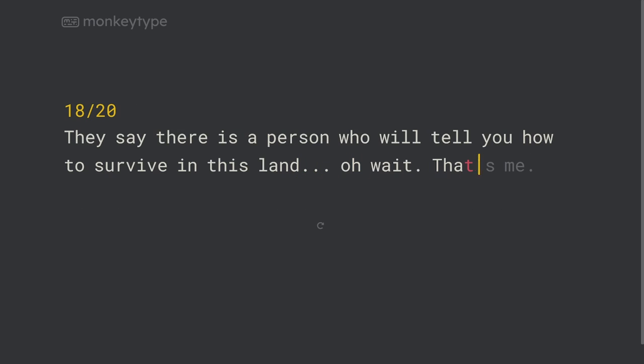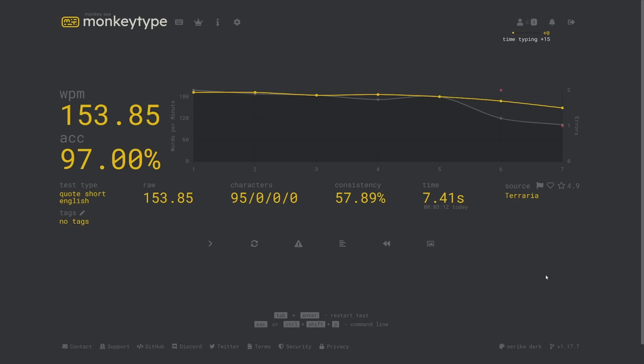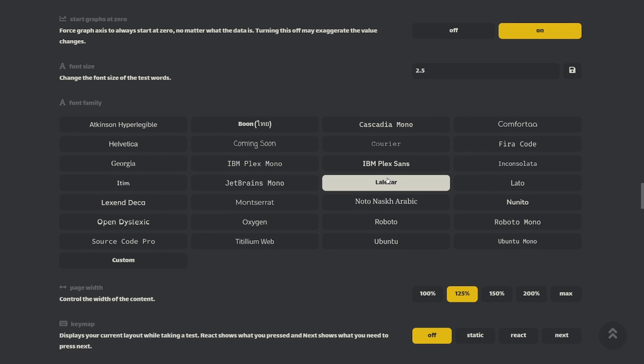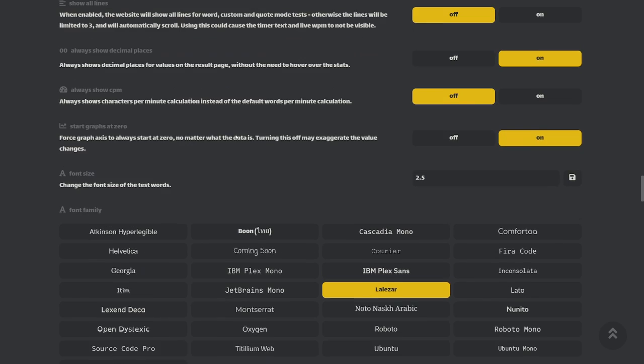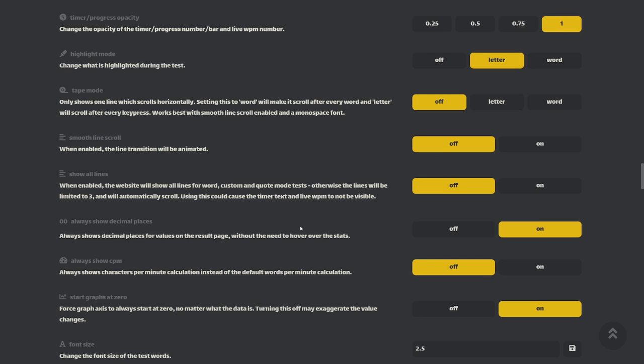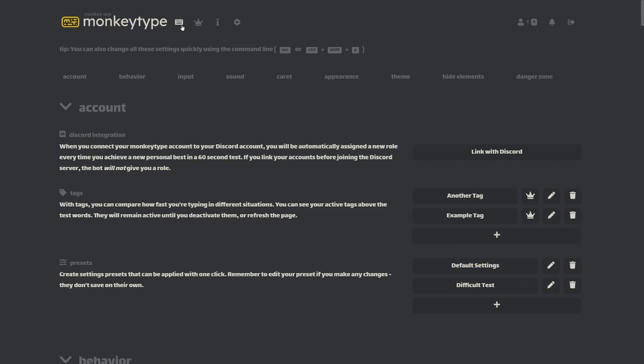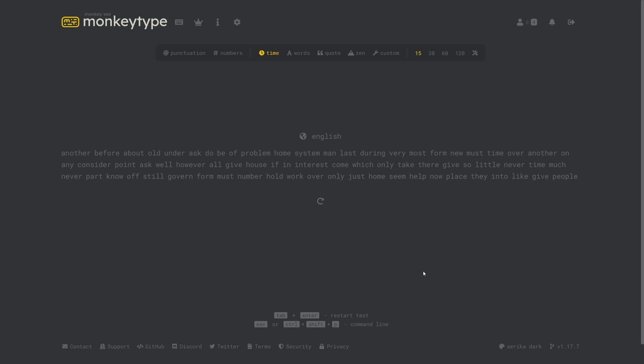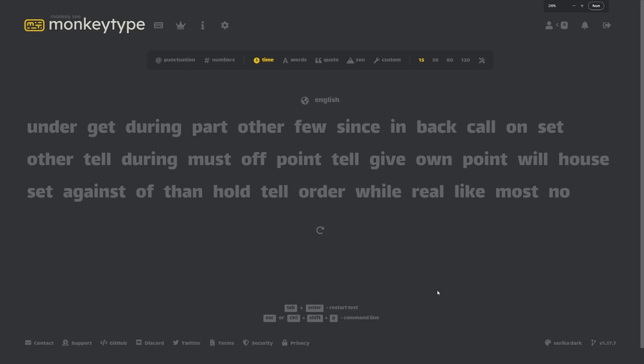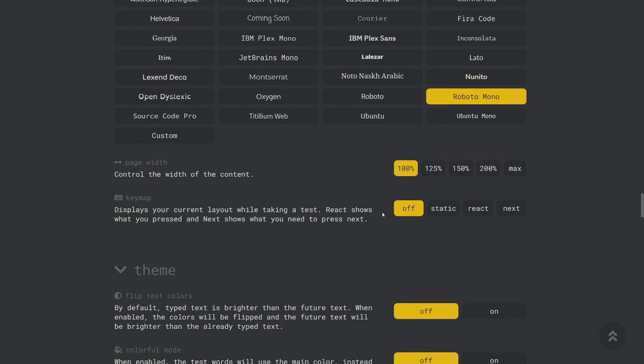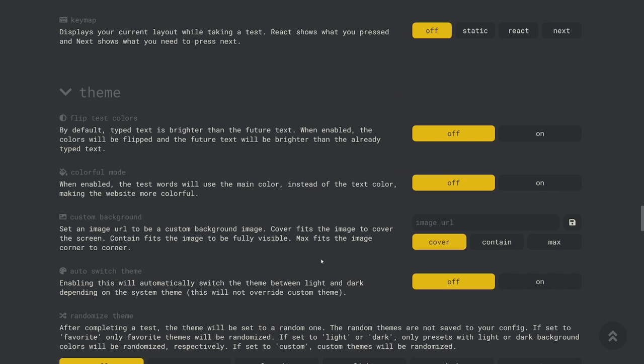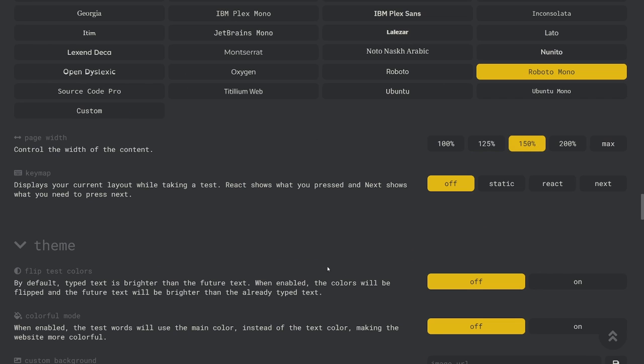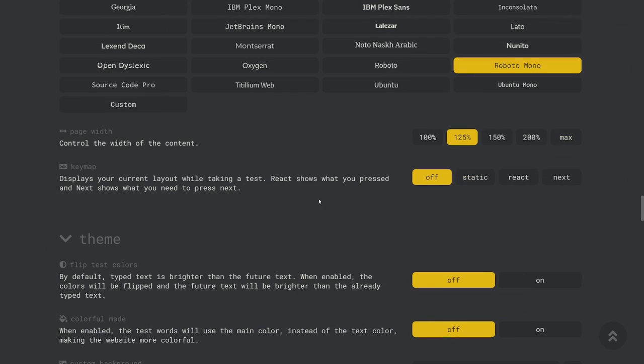Show decimal places is also pretty self-explanatory and it's a setting that I like to have on at all times so that I can see my stats more precisely. The font size and font family settings let you change the font and size of the text on the site. Changing the font family will change the fonts all over the website but font size will only affect the typing test itself. If you want to increase or decrease the font size of the whole page then I recommend just zooming in on your browser. You can use the page width setting to change the width of the content on the site which can be nice if you want the test to take up more or less of the page.